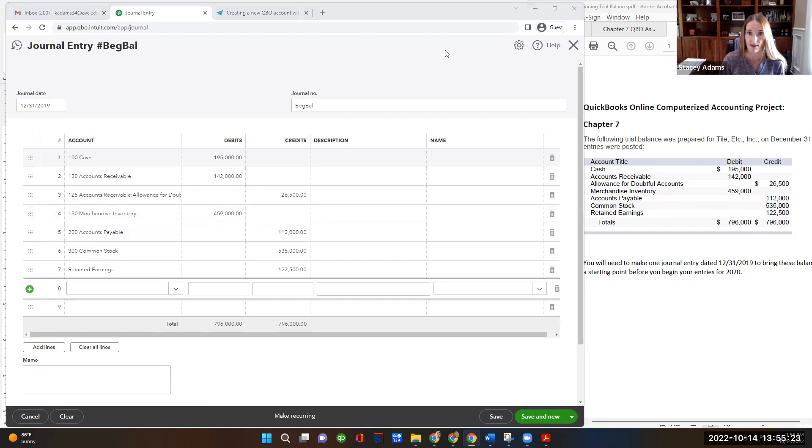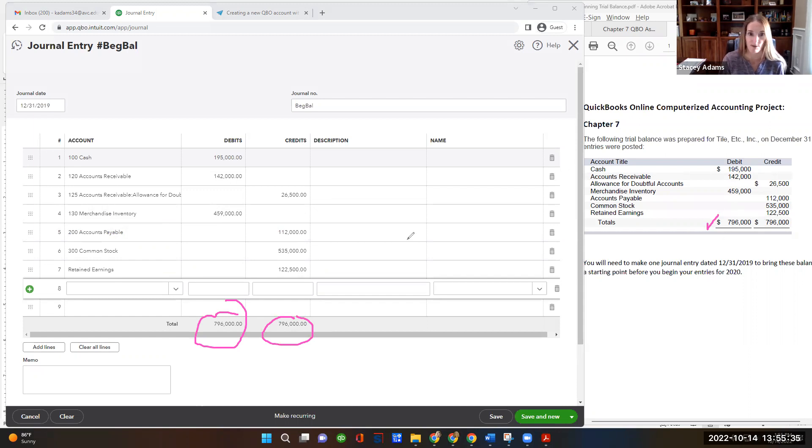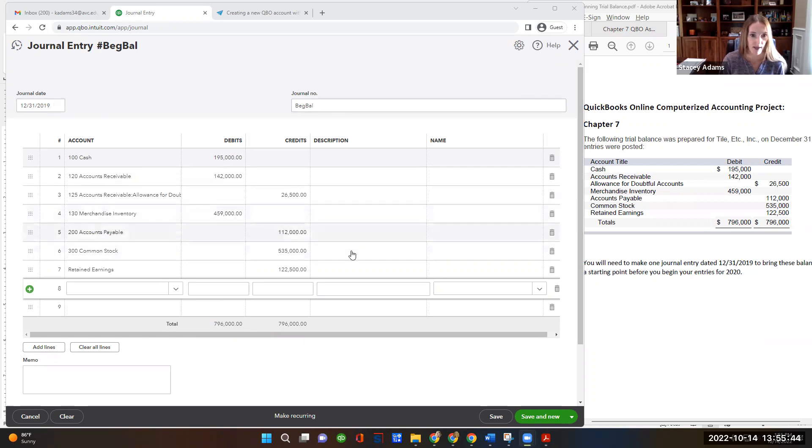And it appears that we're in balance and we've got everything accounted for. The 796,000 right here, these two balance, but I feel good that they balance with this document with the beginning trial balance that was provided as part of the problem. So I just want to review it real quick, make sure I have the correct date, the correct journal number, and then I'm going to hit save.